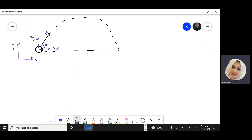The horizontal component velocity will always stay constant during the path of the ball, while the vertical y component, as the ball goes up, will start to decrease. Velocity in x direction will remain the same; in y direction it will decrease until it reaches zero at the top. So at the top I have only a component in the x direction, while the y direction velocity is zero.